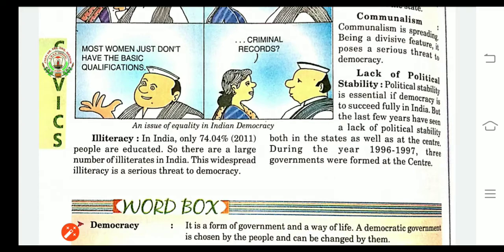The widespread illiteracy — widespread meaning affecting a large number of people — is a serious threat to democracy. Illiterate people are those who are unable to read and write. If illiteracy persists, people will not be able to understand, read, or write, and they will not be able to take good decisions regarding government-making, which will affect democracy a lot.